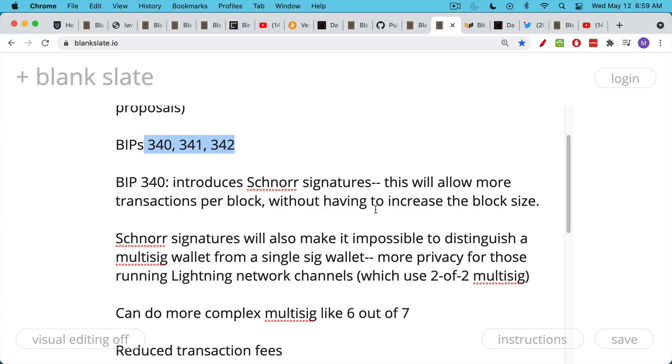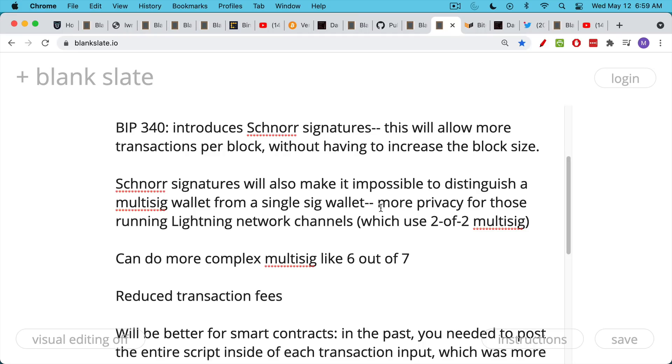A lot of Bitcoin hodlers like myself use multi-sig addresses and multi-sig to store our Bitcoin in a safe way. And so this BIP 340 will make it impossible to distinguish multi-sig transactions from single-sig transactions. And this will provide much more anonymity, in particular for Lightning Network channels, which is a second-layer solution that's used to send transactions much more cheaply. And then they're aggregated and put back on the chain.